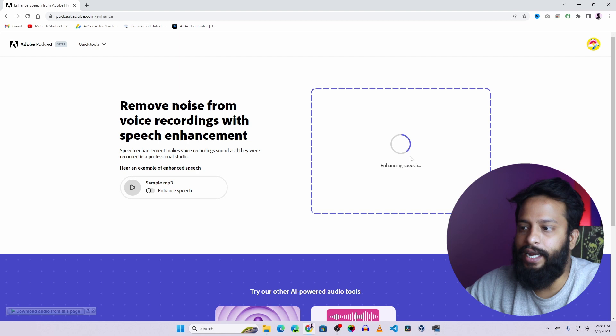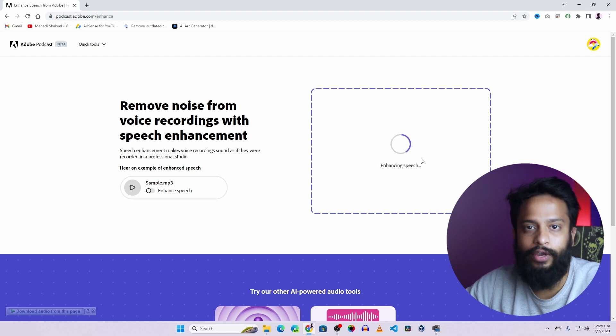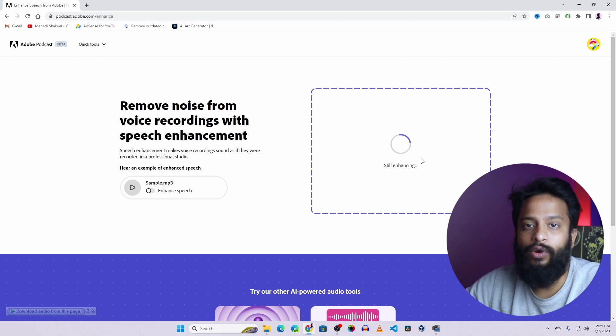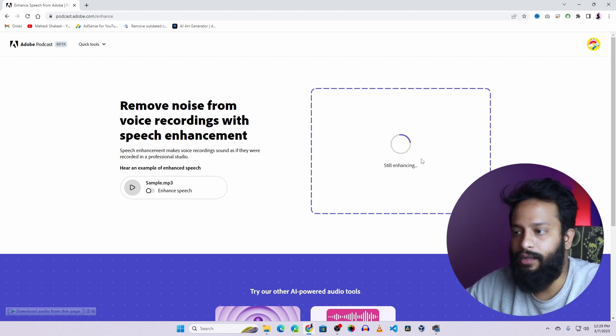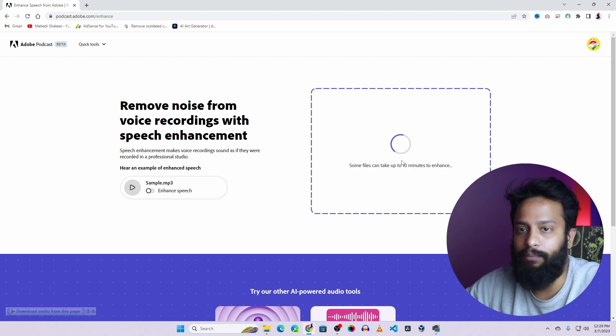And it will start enhancing the audio and remove all the background noise, distortion or echoes. It's gonna take some time. It will depend on the length of your audio file. So it will take some time. You have to wait until the processing has been completed.